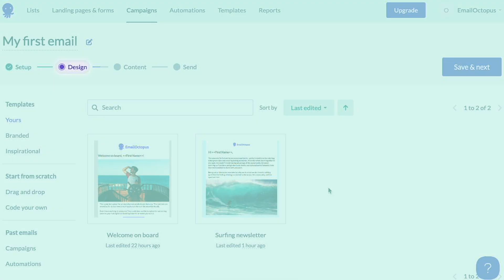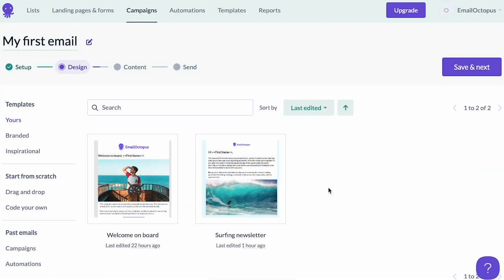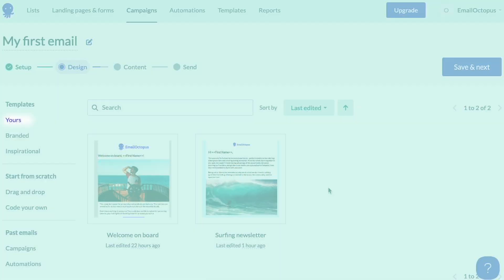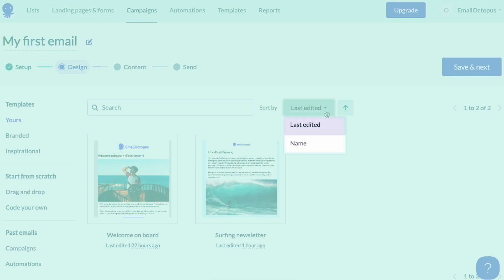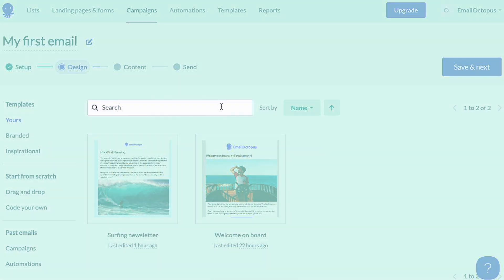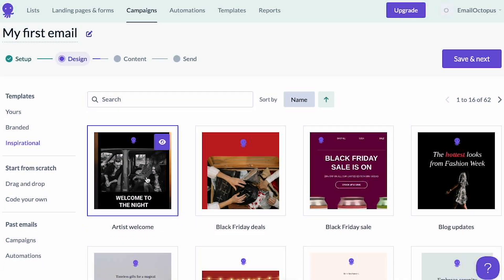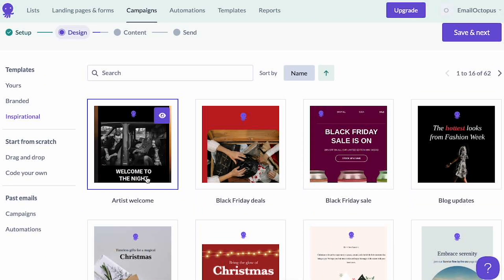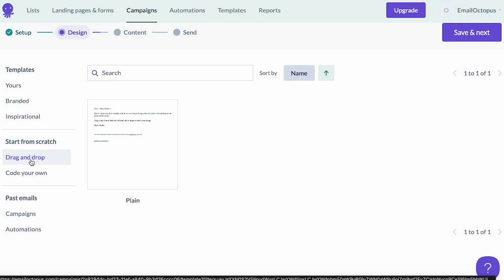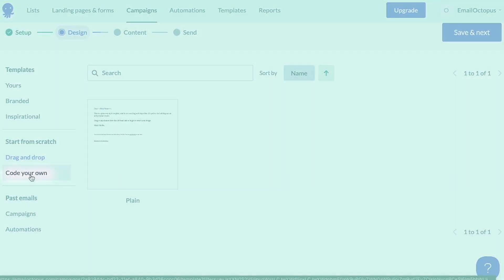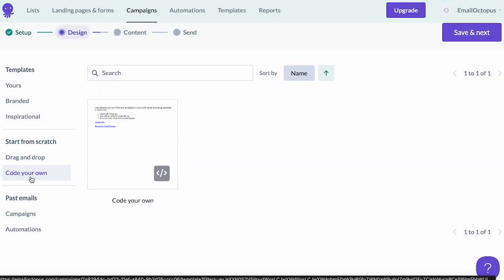Now we've moved to the design step where we can select our campaign's base template. If you've created any templates beforehand, you will see them here in the 'yours' section. You can sort them by name or last edited date, or search for a specific one. In the inspirational section you'll find lots of pre-designed templates. If you'd like to start from scratch, you can select the plain template from the drag and drop section. If you have HTML experience and would like to code your campaigns from scratch, you can choose a template from the 'code your own' section.